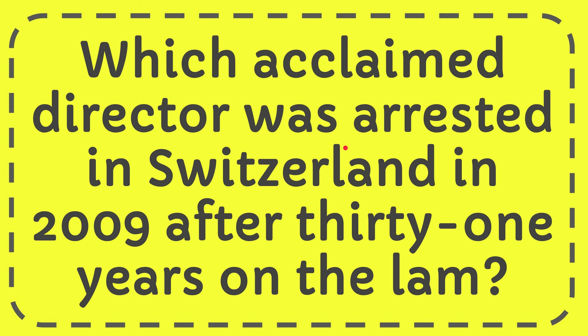In this video I'm going to give you the answer for this question. The question is: which acclaimed director was arrested in Switzerland in 2009 after 31 years on the lam?